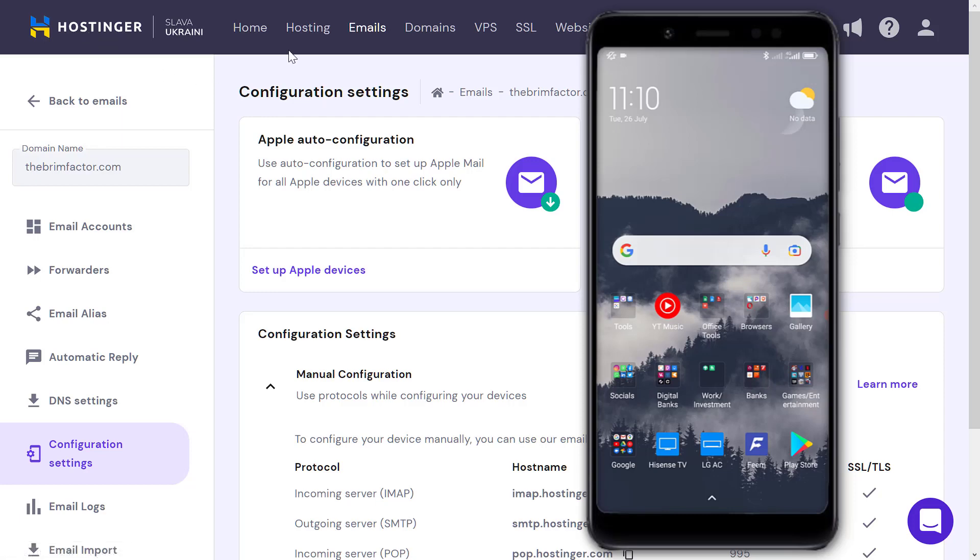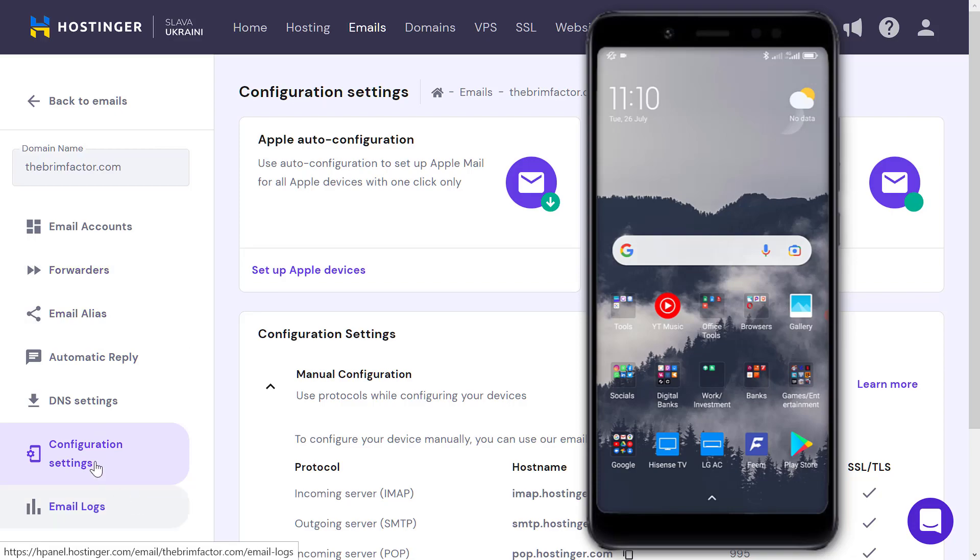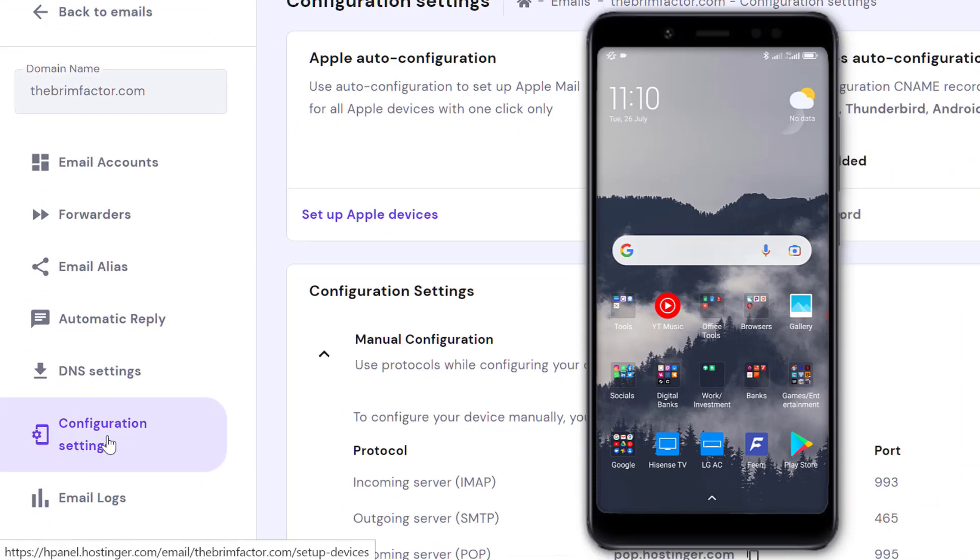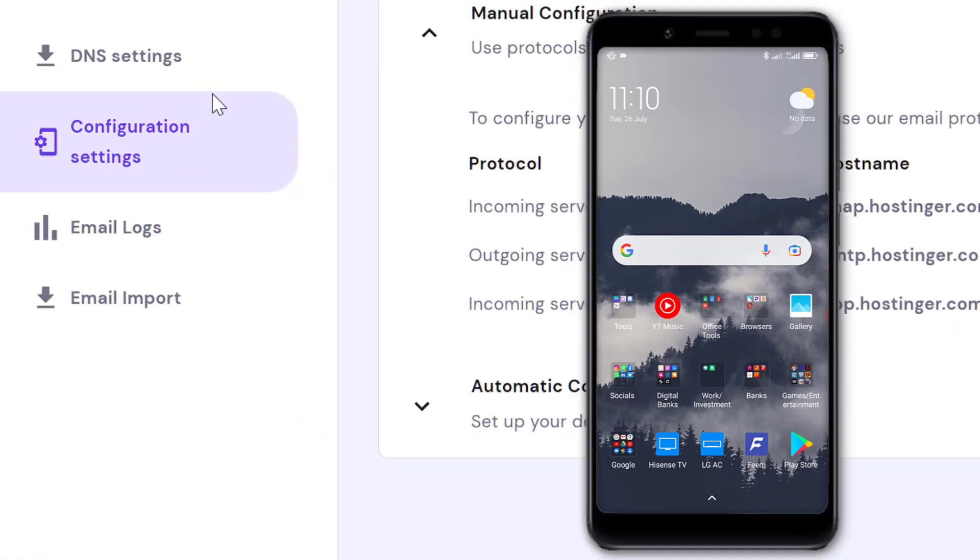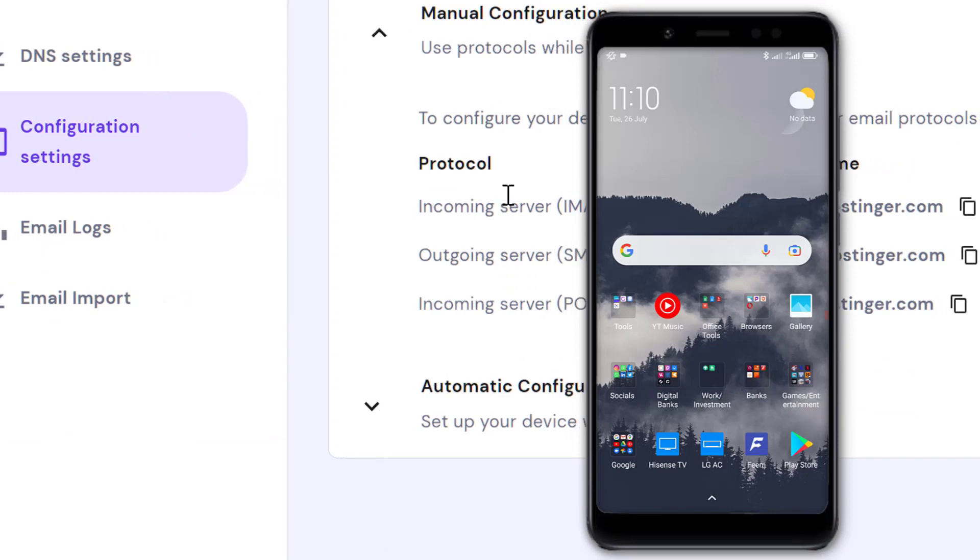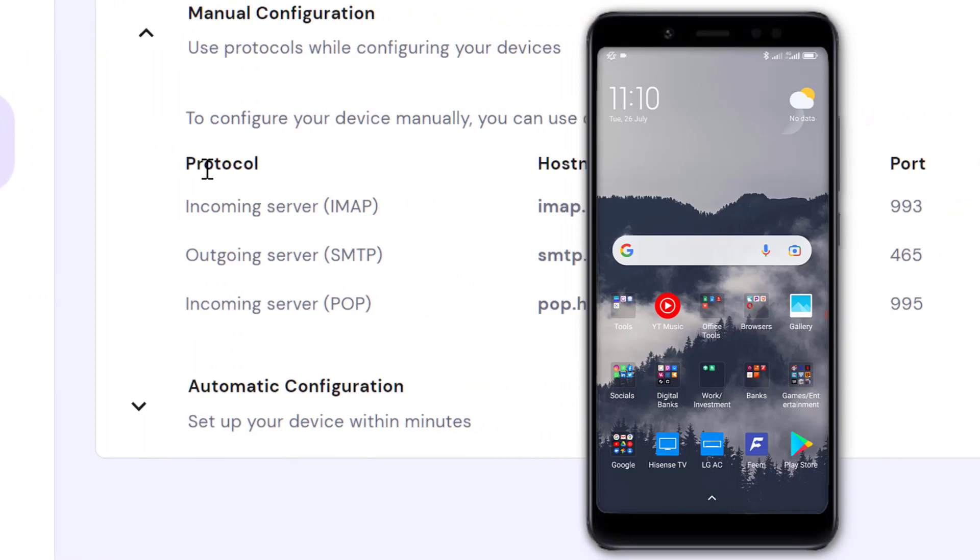Here you can see your email accounts and other settings you can check out for your email. We want to check out the Configuration Settings.